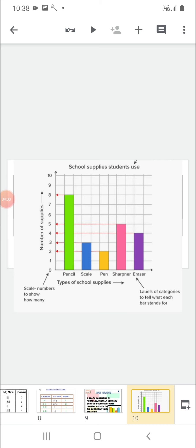Here is an example: types of school supplies. Like, in a school, how many pencils are supplied. As you can see in the data, the first bar represents pencils, second bar represents the scale, third bar represents pen, fourth bar represents sharpener, and fifth bar represents eraser.